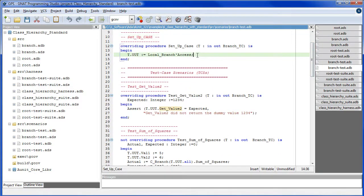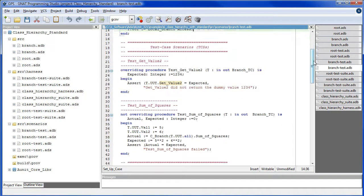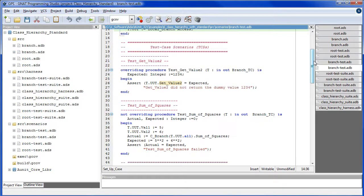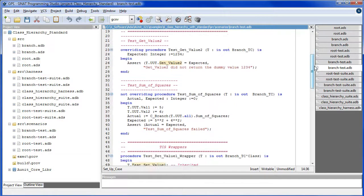So here we establish a connection to C branch. And here's our test case scenarios.